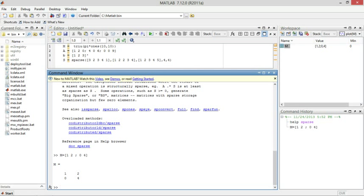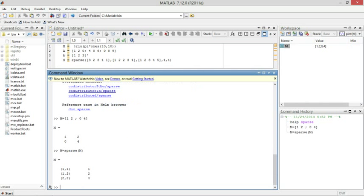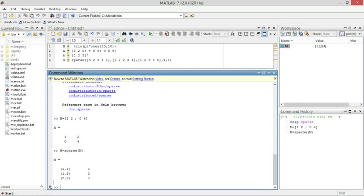But if we want to save memory and not write out that zero, we could do M is equal to sparse M. And now it'll say row 1, column 1 has a 1, row 1, column 2 has a 2, and row 2, column 2 has a 4. And notice that it doesn't say there's no row 2, column 1 because there's only a 0. So it doesn't need to write anything.